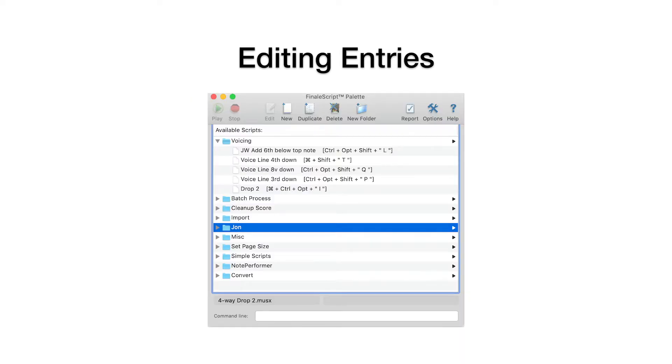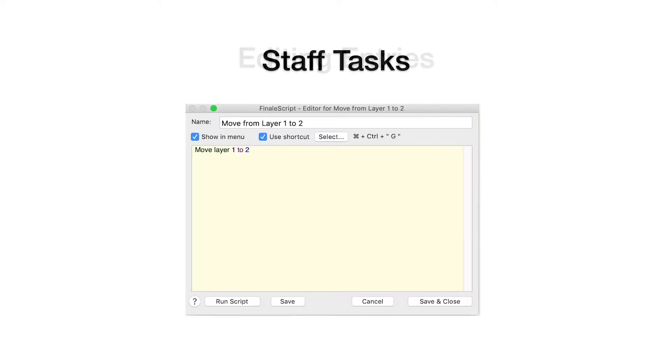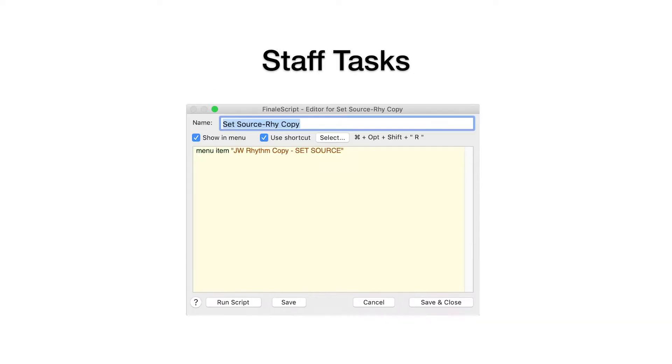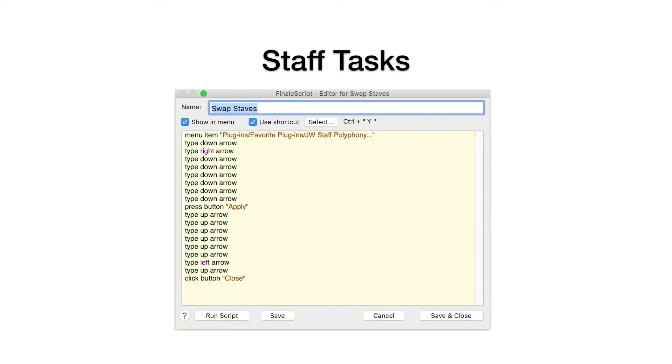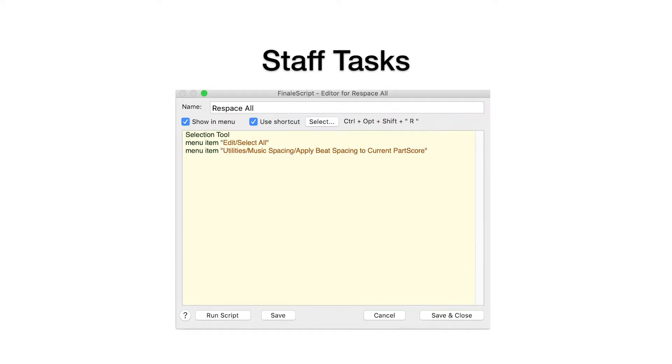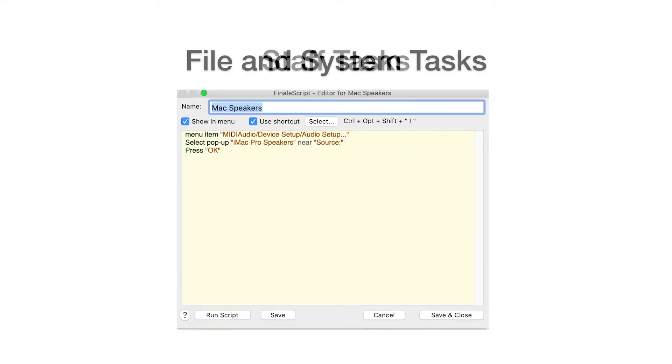Additional tasks include voicing and harmonizing melody lines, moving entries to a different layer, copying a rhythm from one part to another, swapping entries between staves, resetting music spacing, and switching the playback device.